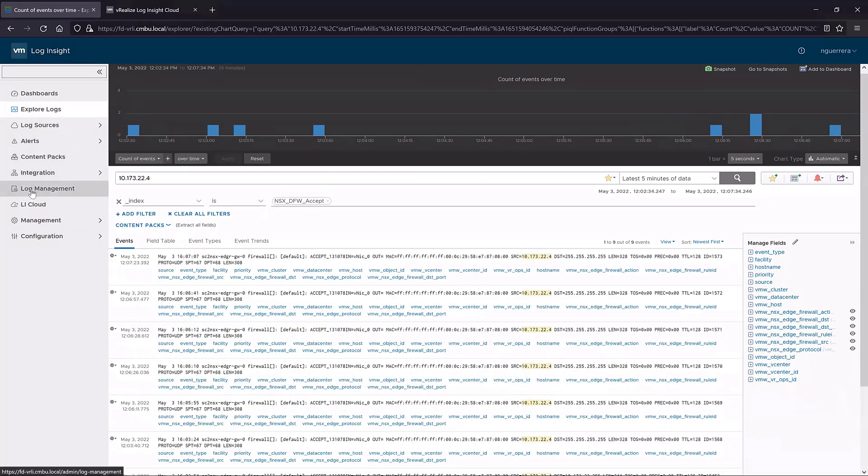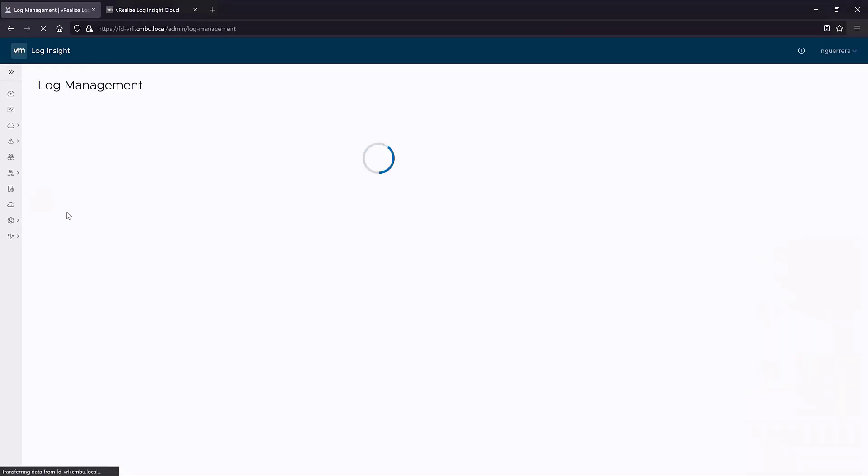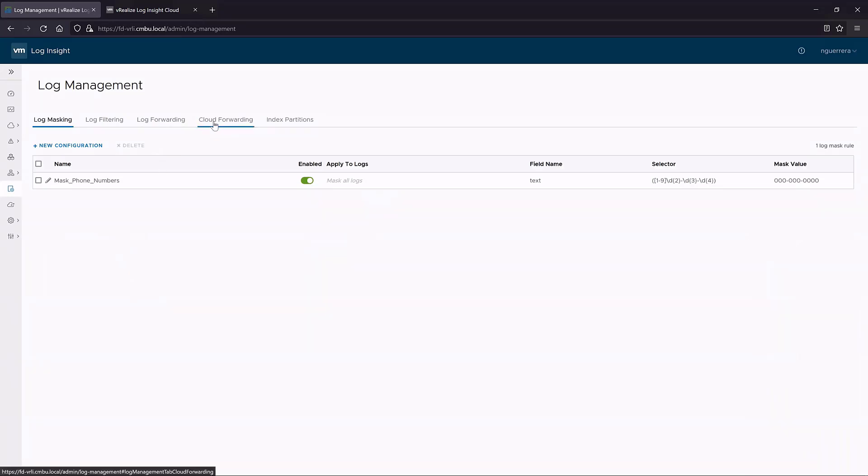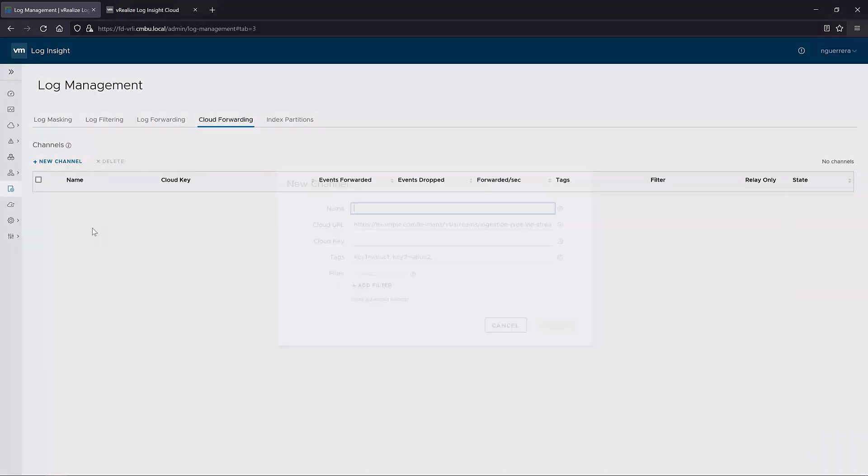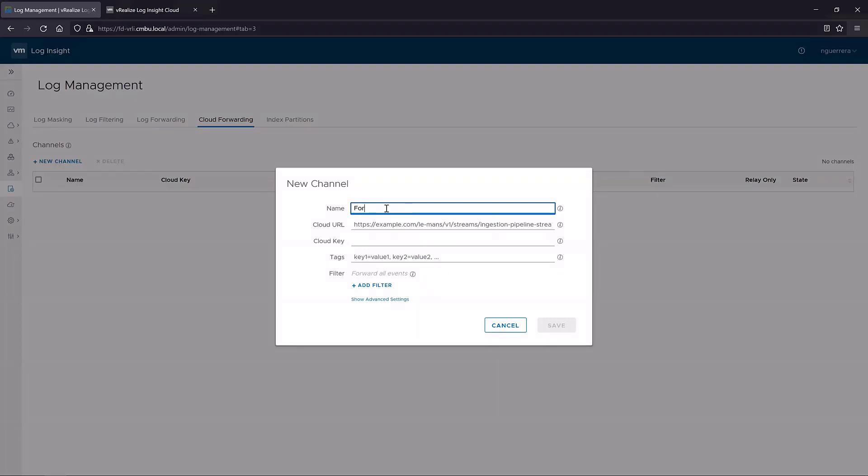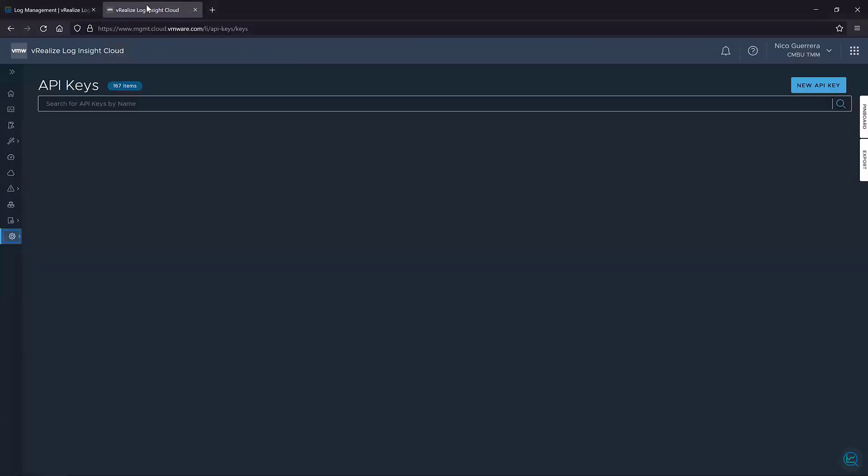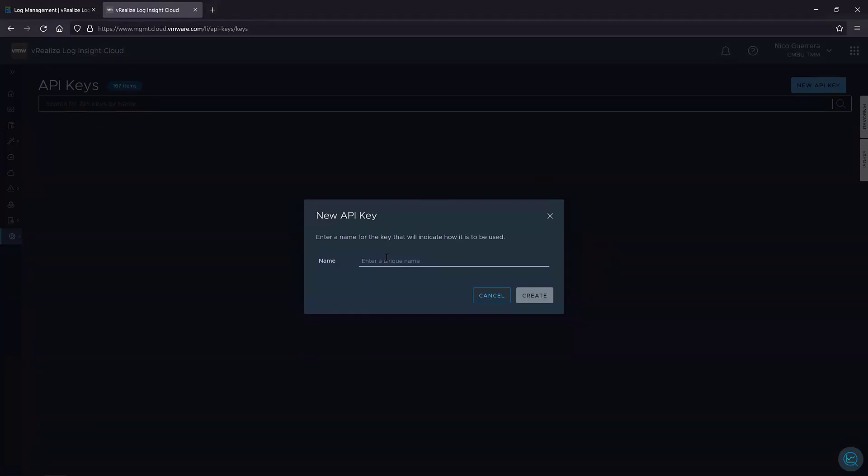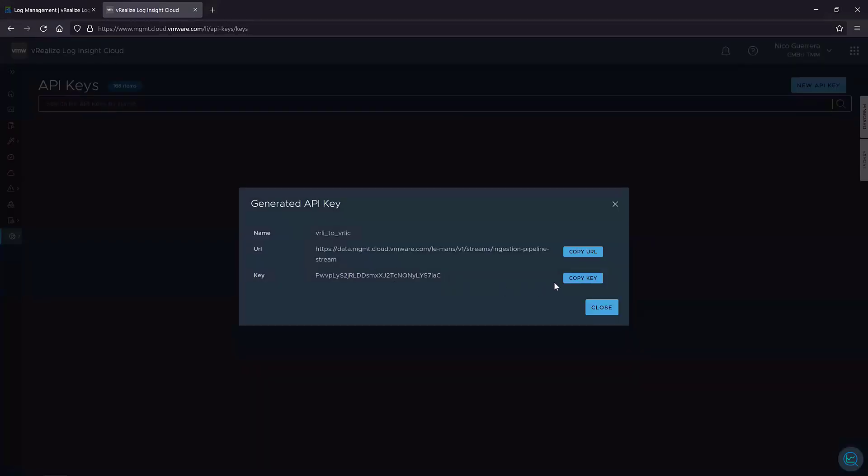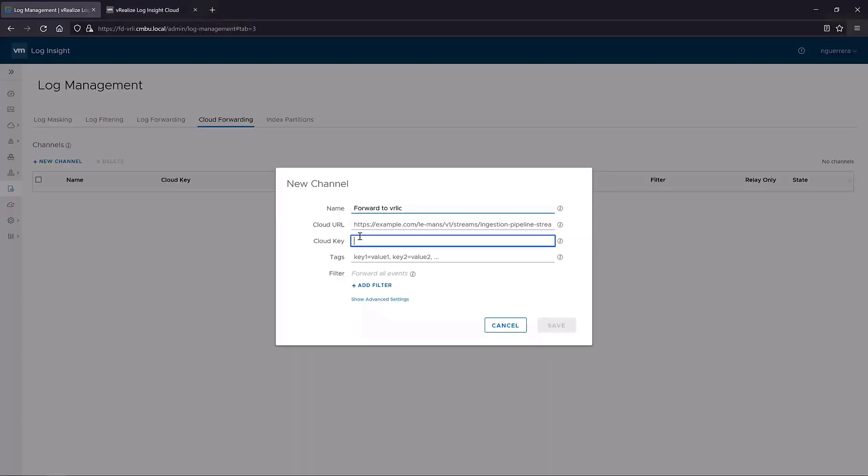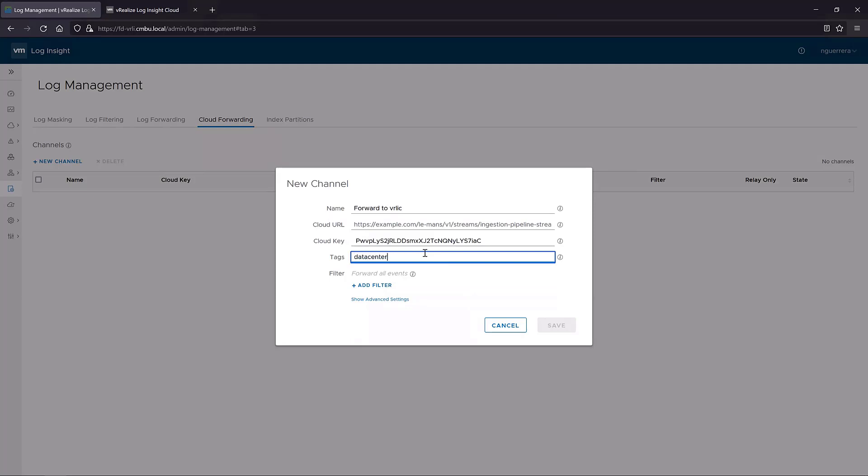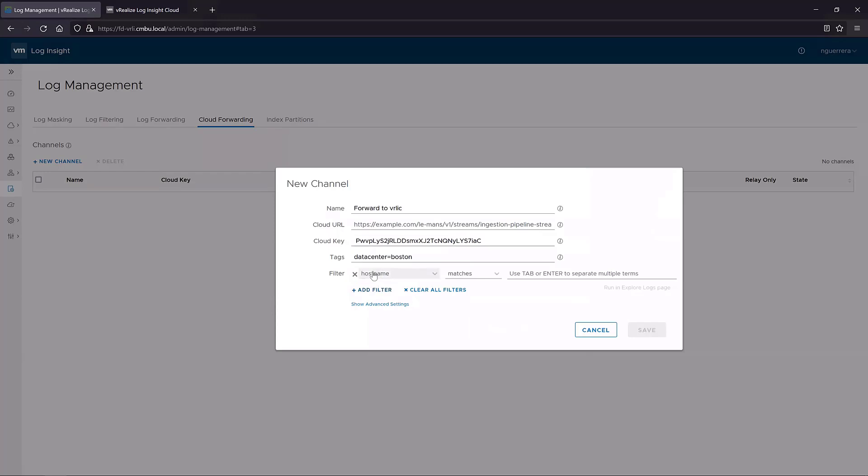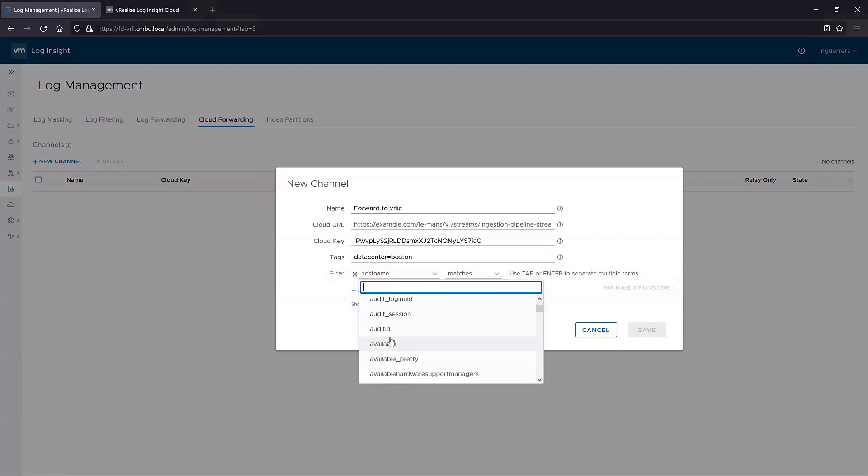And then the other thing I wanted to show off is we have a new section called cloud forwarding. All you have to do is add a new channel. We just have to give it a name. We have this API section in Log Insight Cloud where we generate API keys, we give it a new key. When we create this new API key, we just have to copy this key, bring it back here, paste it. We can tag with whatever we want. And then we can even add a filter. It defaults by forwarding all events. But if we really want to add a certain filter based on criteria, we can add anything we want.